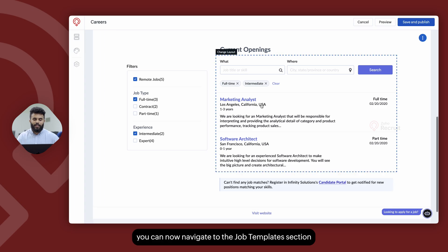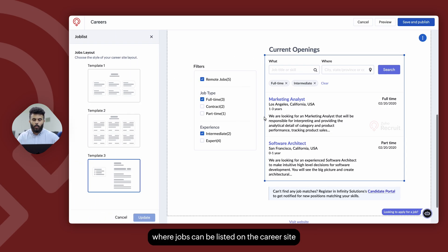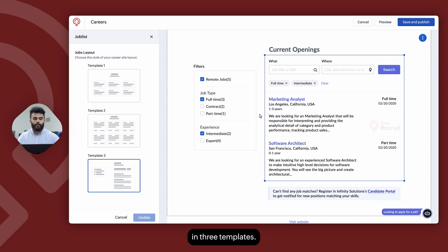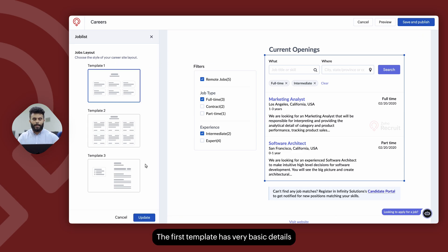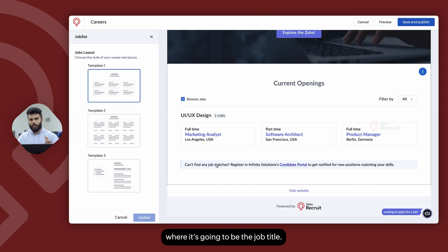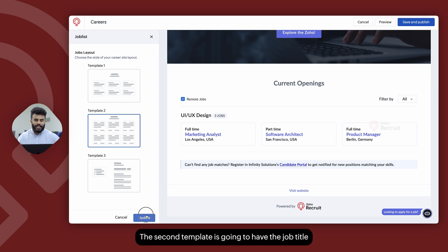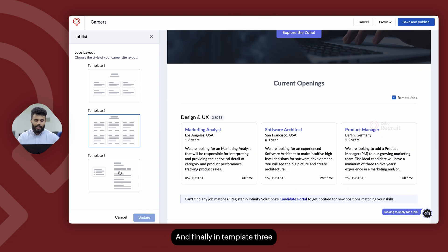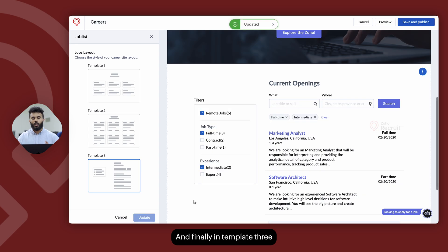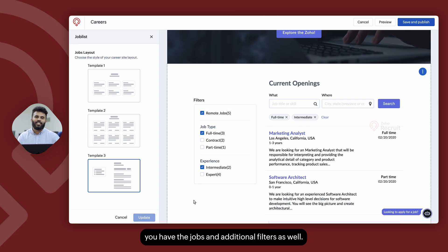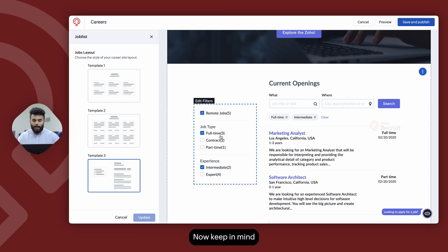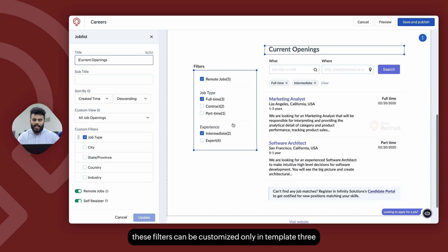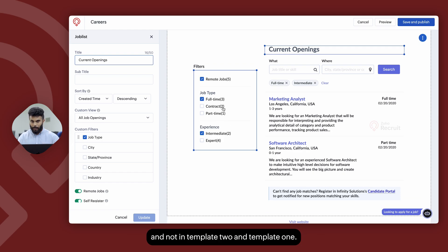Navigate to the job template section where jobs can be listed in three templates. The first template shows basic details — just the job title. The second template includes the job title plus additional details. The third template includes jobs with additional filters. Keep in mind that these filters can only be customized in template three, not in template one or two.